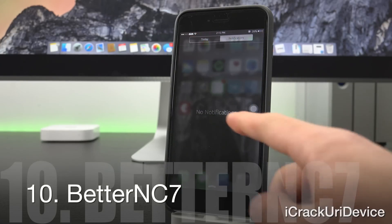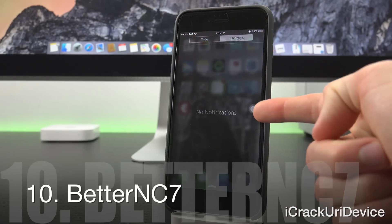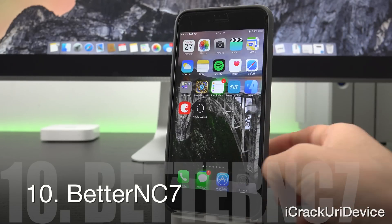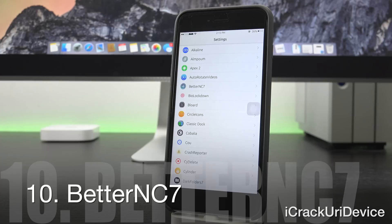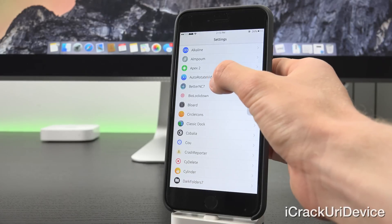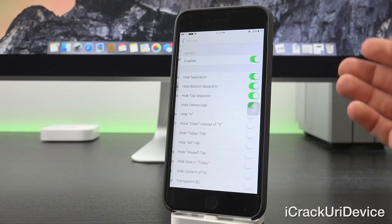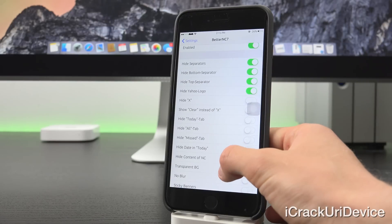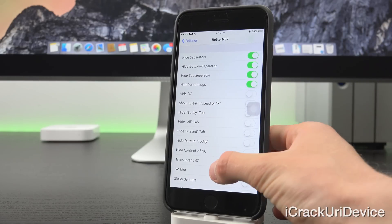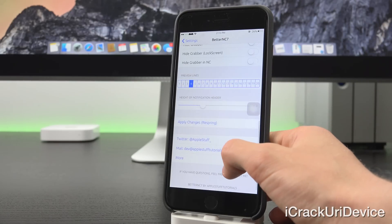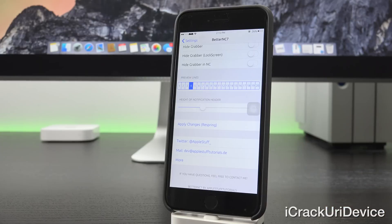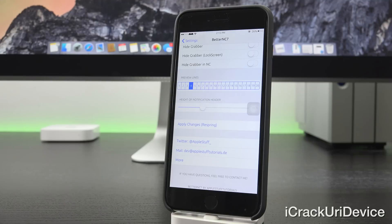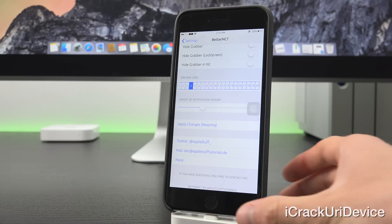Better NC 7 allows you to completely customize notification center inside of settings. As you can see here inside of better NC settings, we have quite a few different options. We can hide different elements of it. And we can also even go as far as to say how many lines we want within the preview of certain notifications.